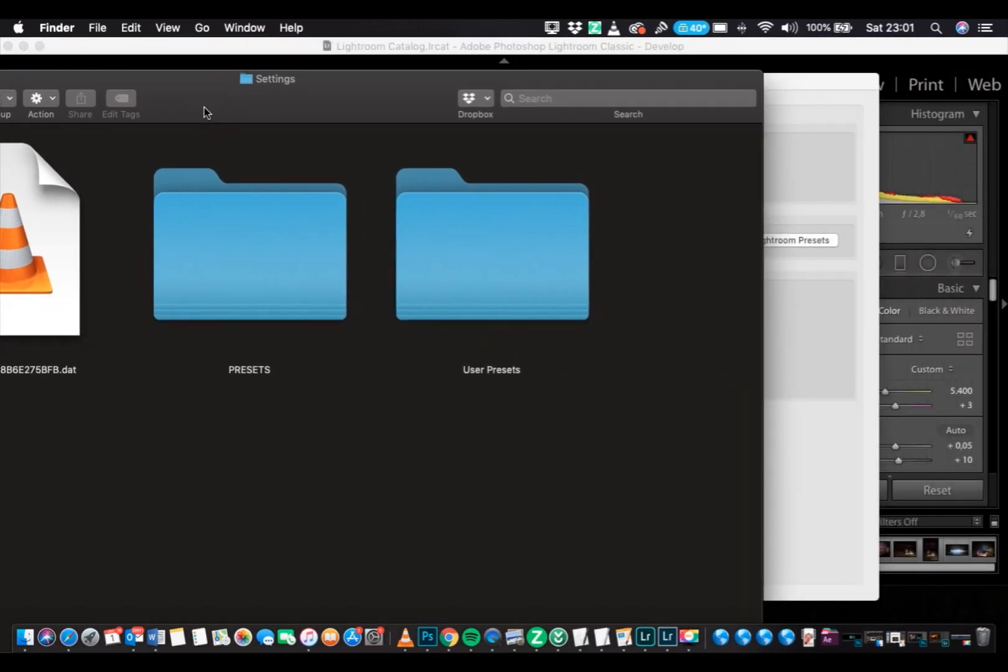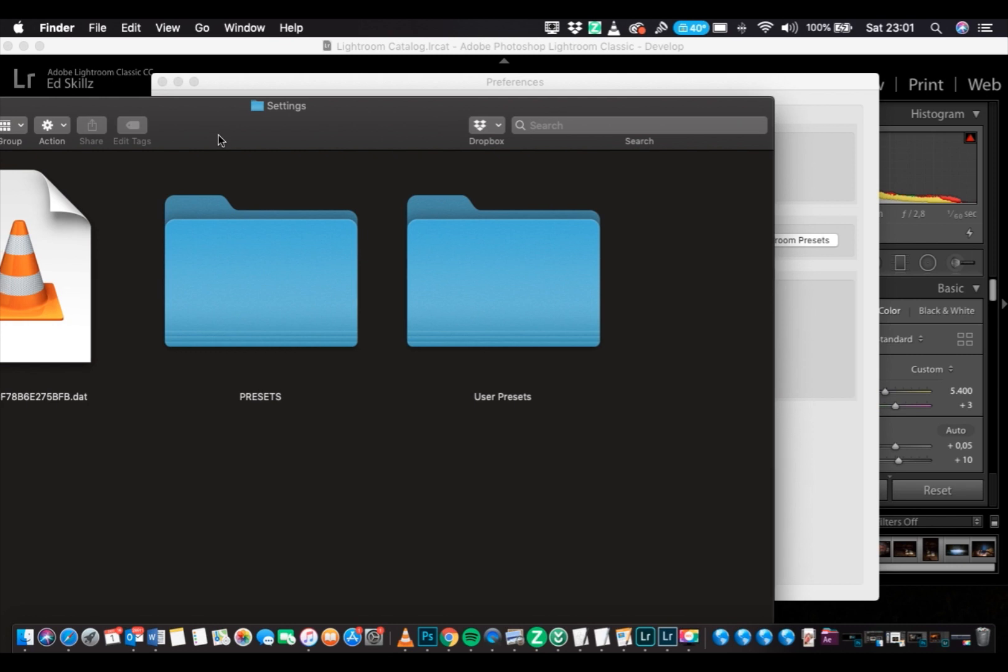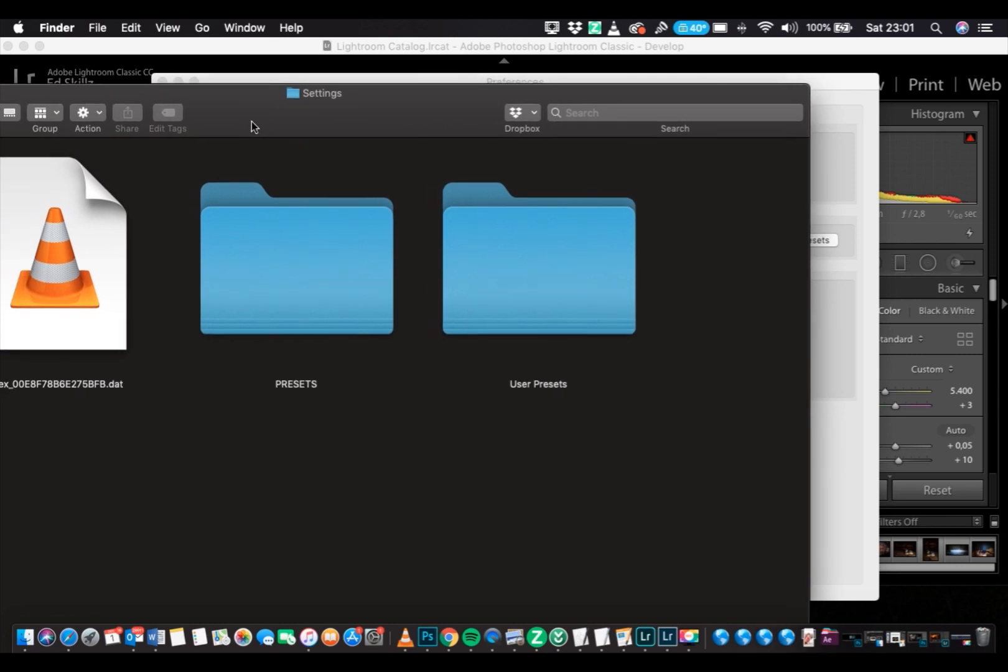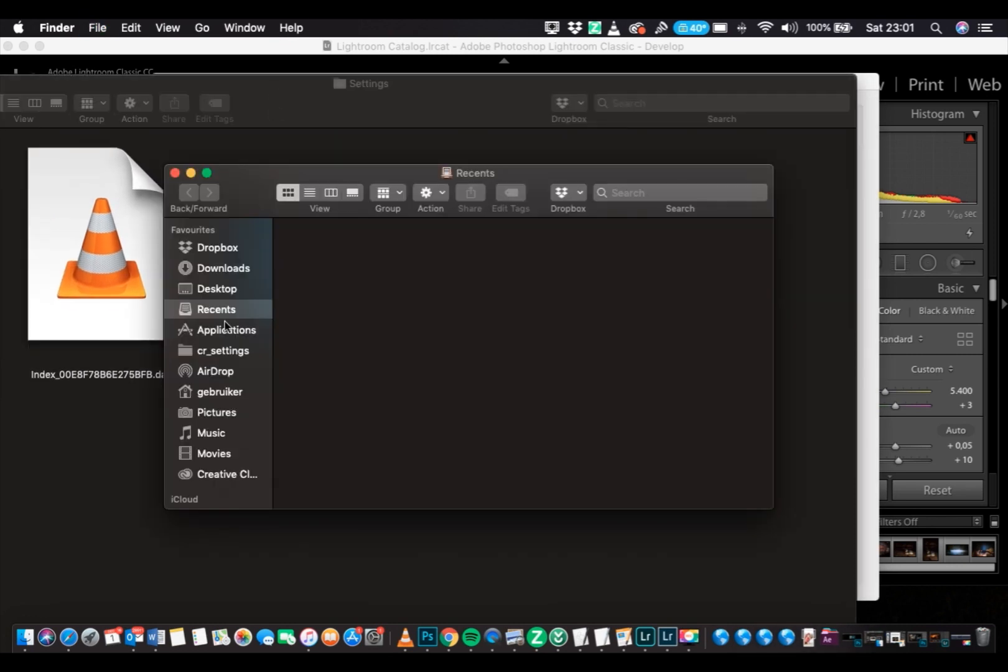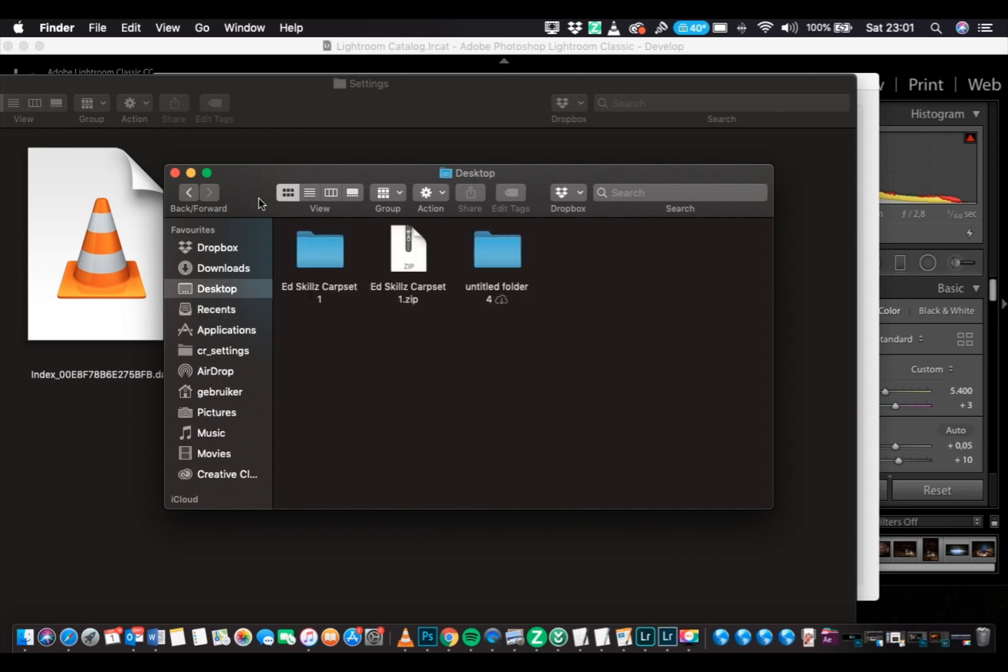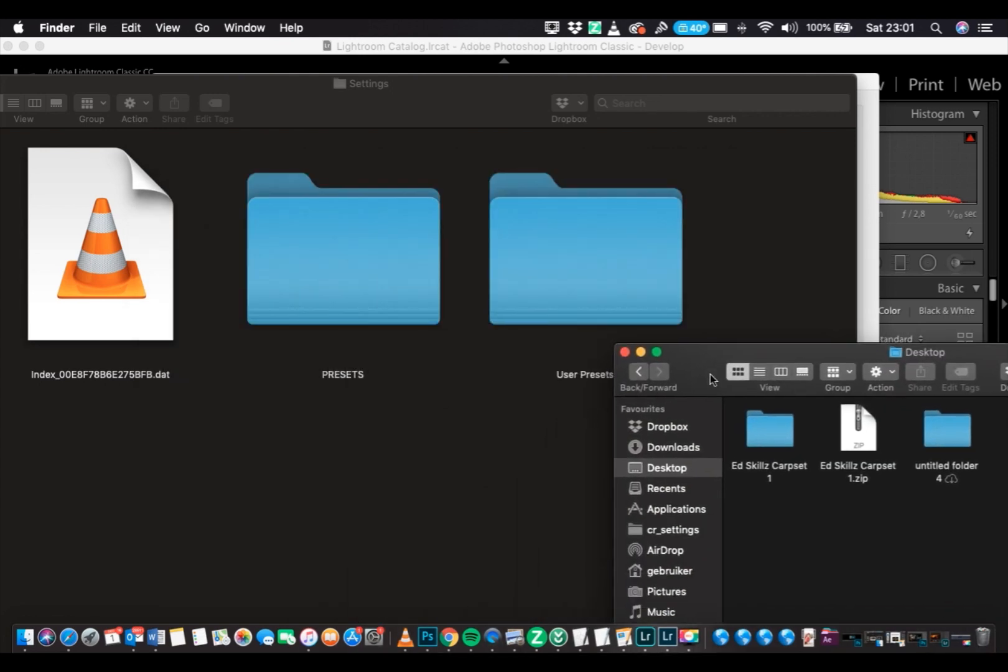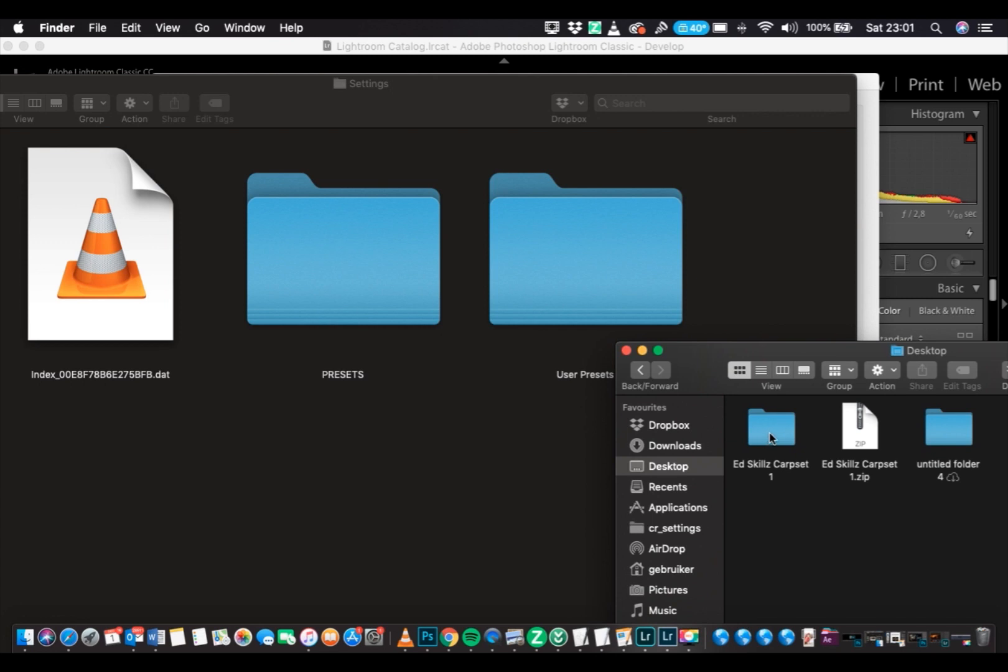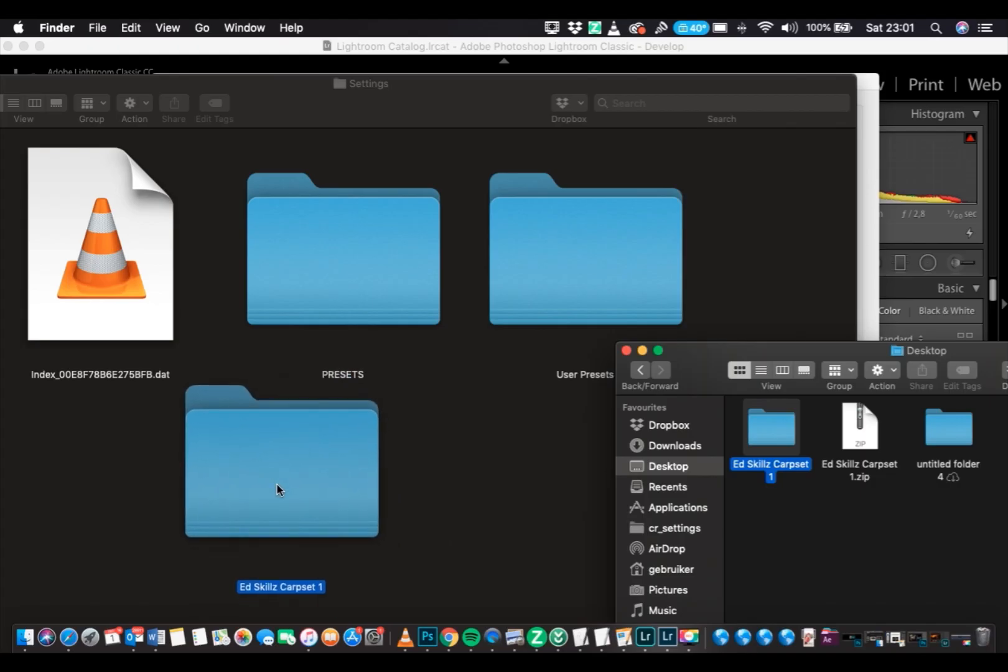So drag this one aside, let's get the folder where we unzip the package. It's right on the desktop, in my case. Just grab the at skillscarpset folder, drag it into the settings.